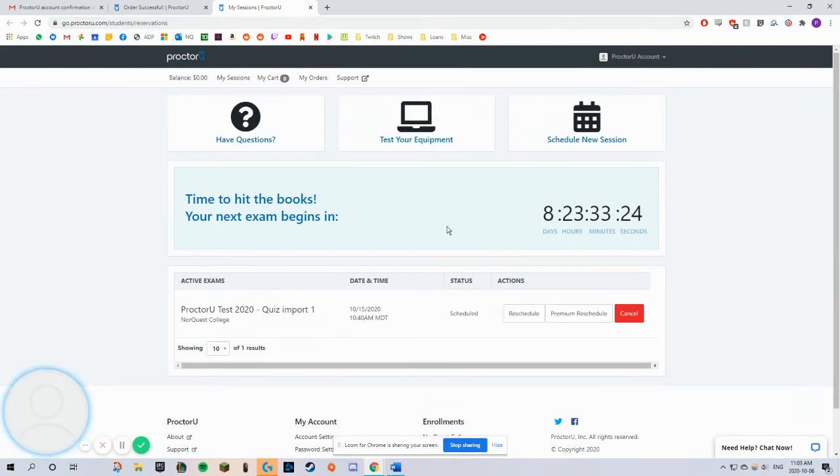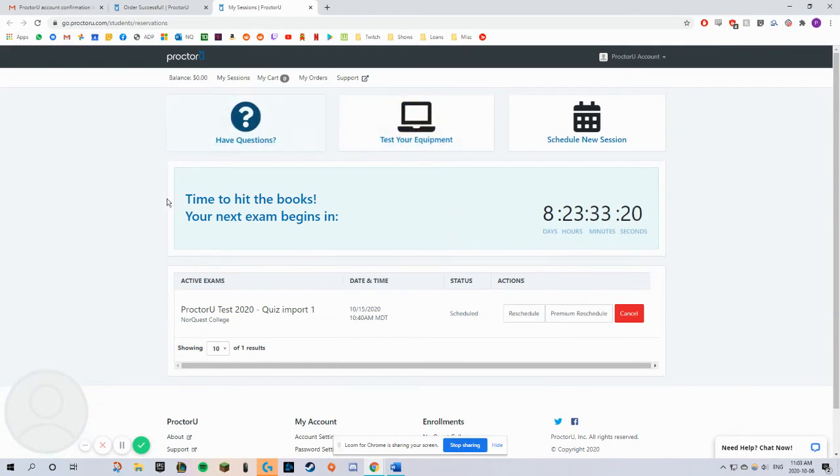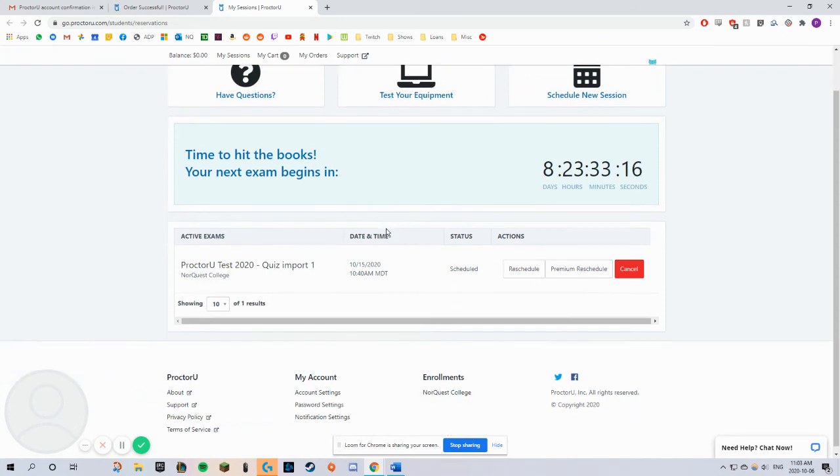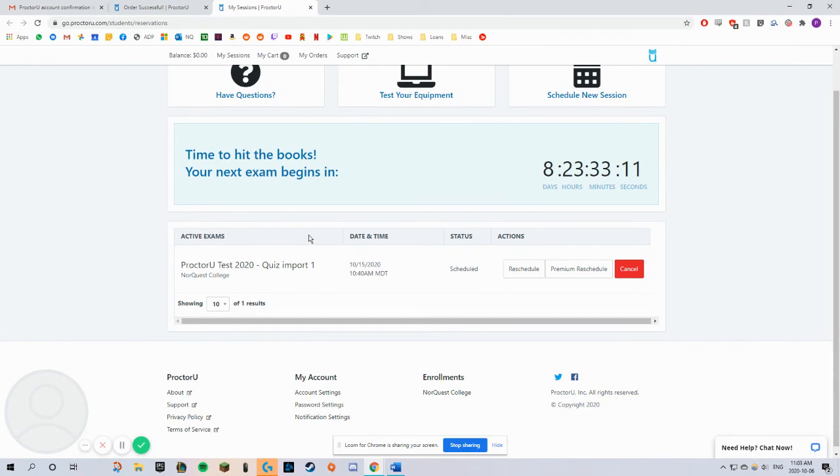To reschedule your bookings, go to your ProctorU dashboard. Go to your Active Exams section. Click Reschedule here.